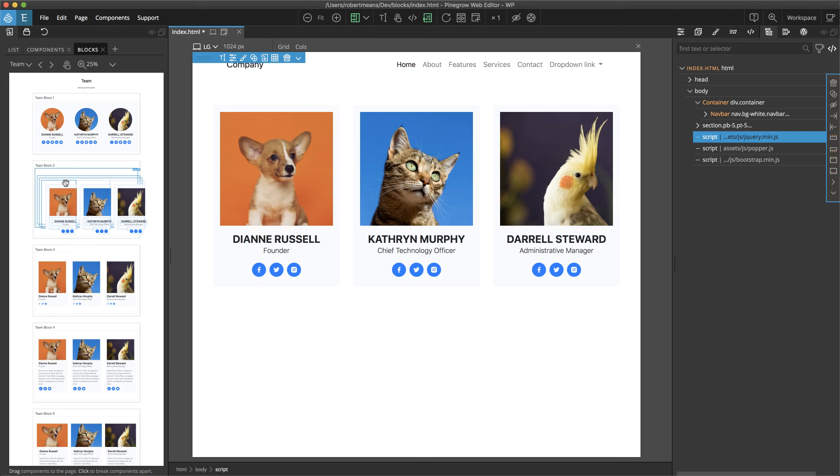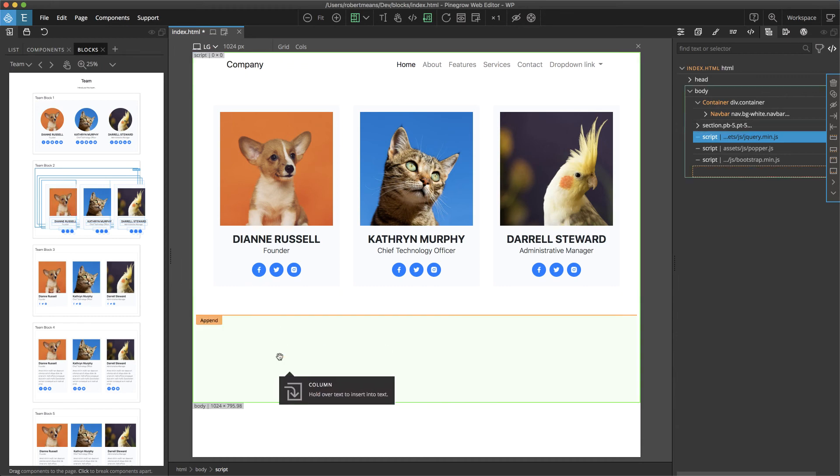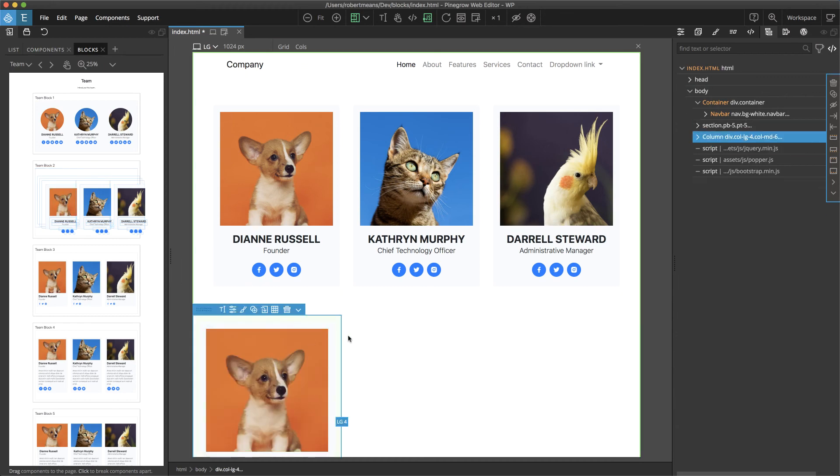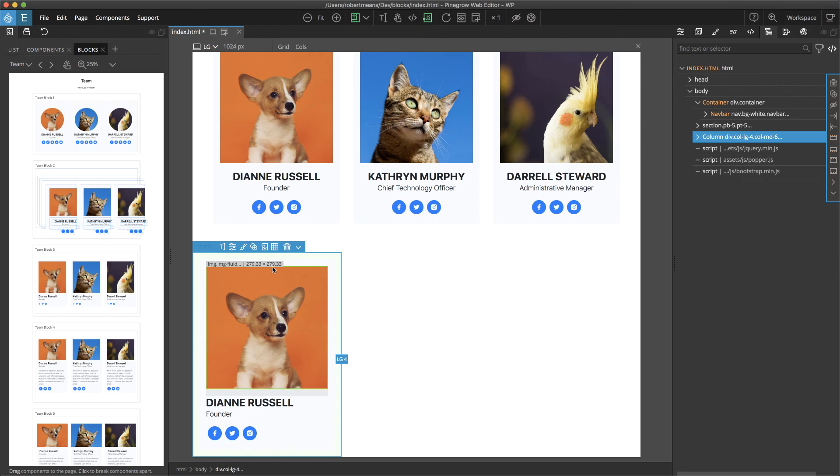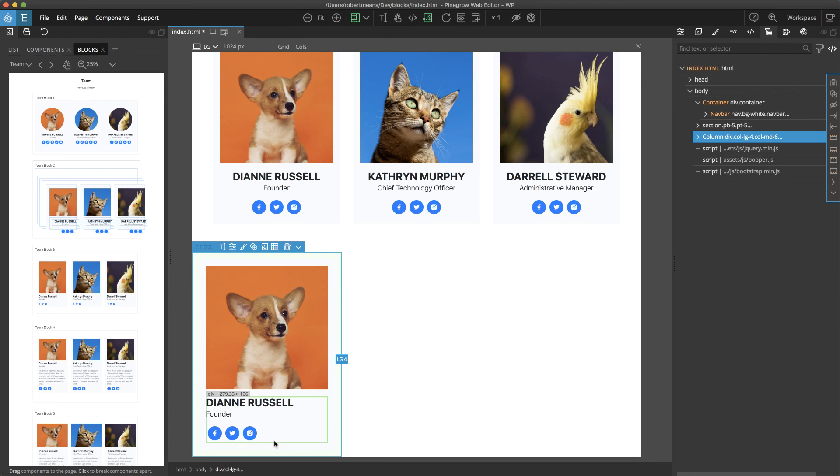So here I want to add this whole card, so I'm going to go back from the picture back one, two layers and drag this to the page. Now you can see that we got the picture, the name, title, and the social icons.